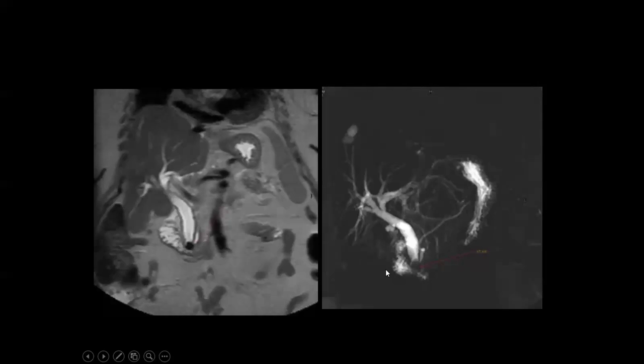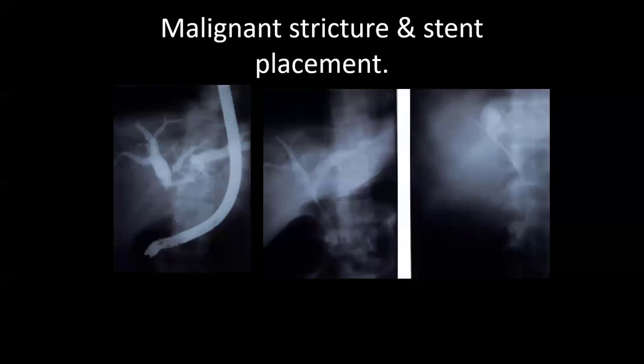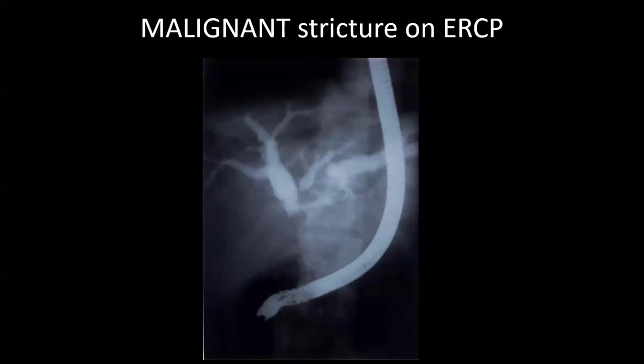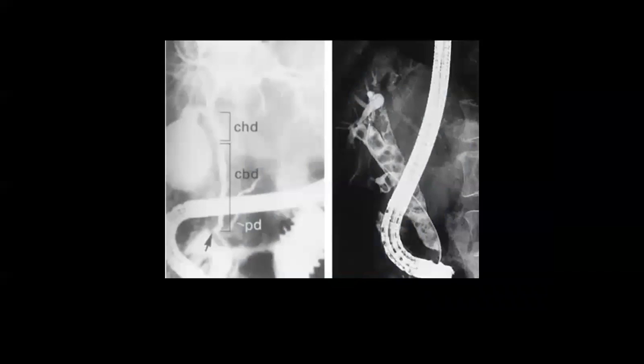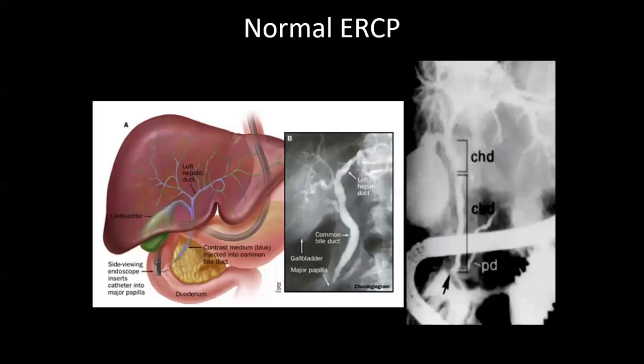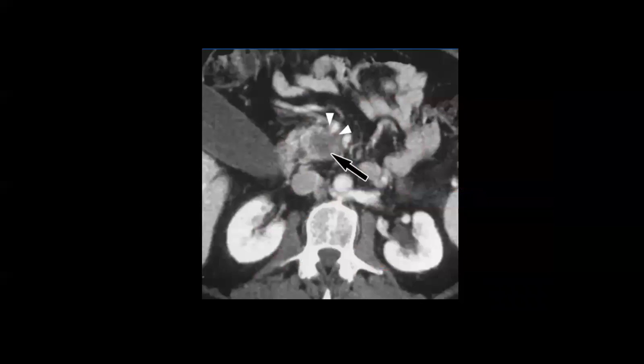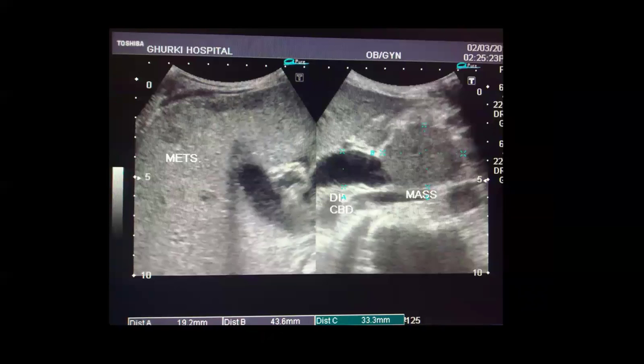Now we have finished covering obstructive etiologies with the help of ultrasound, CT scan, and MRI/MRCP.